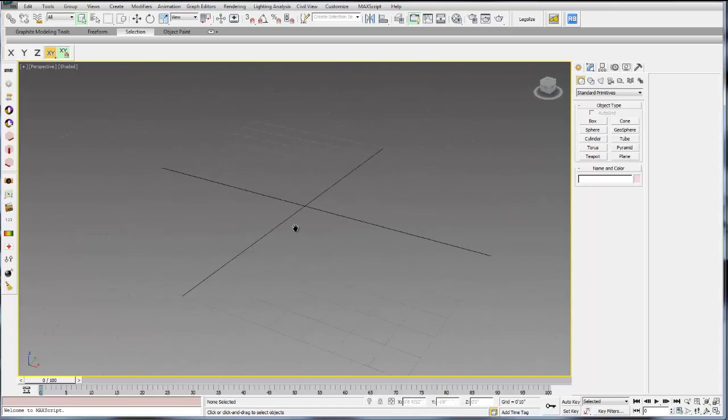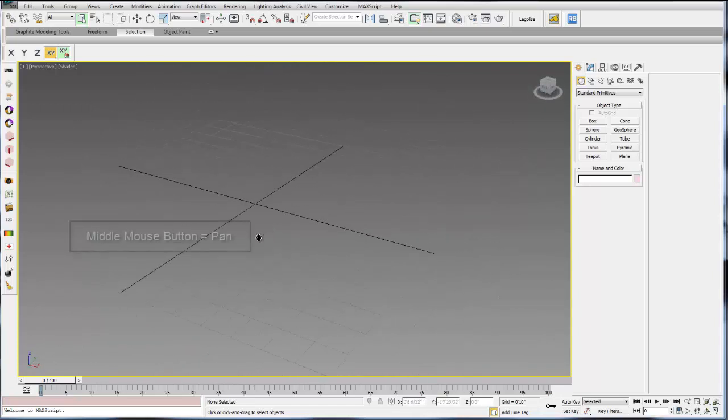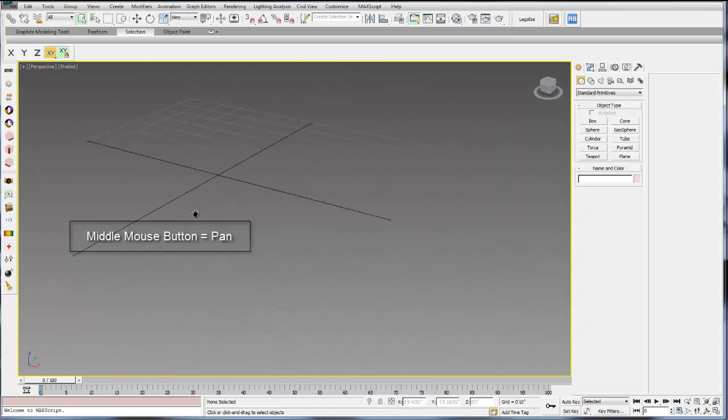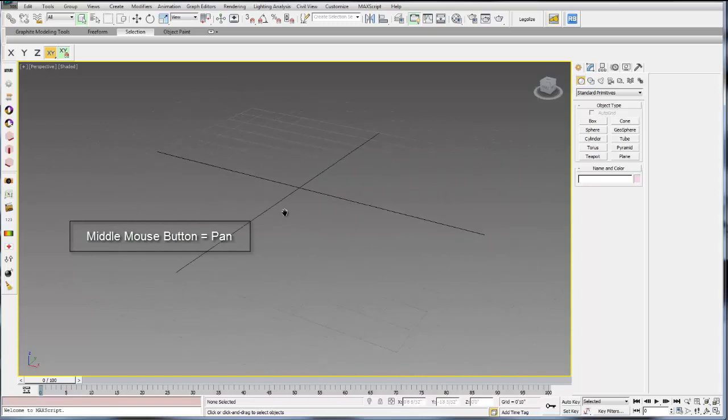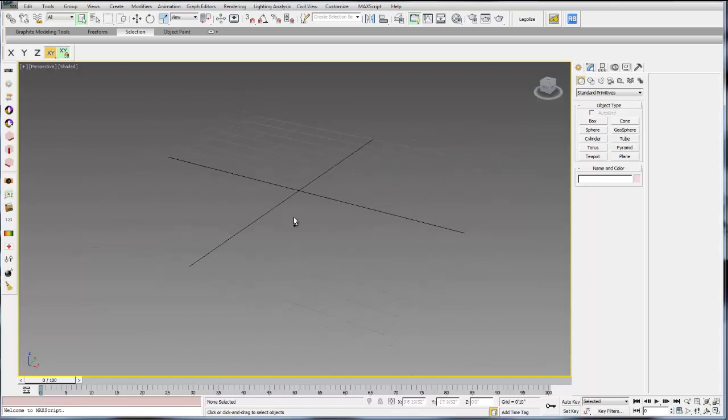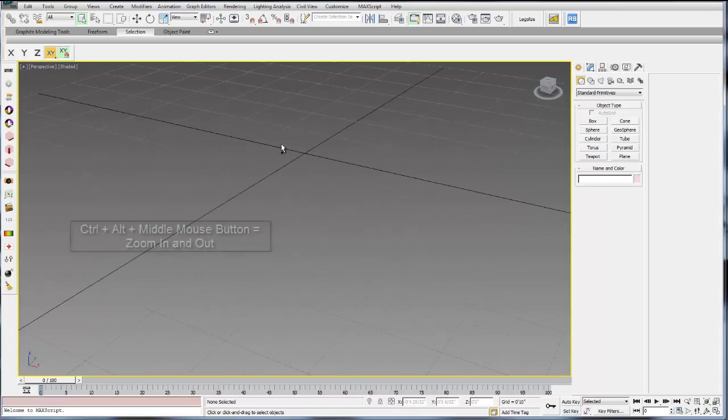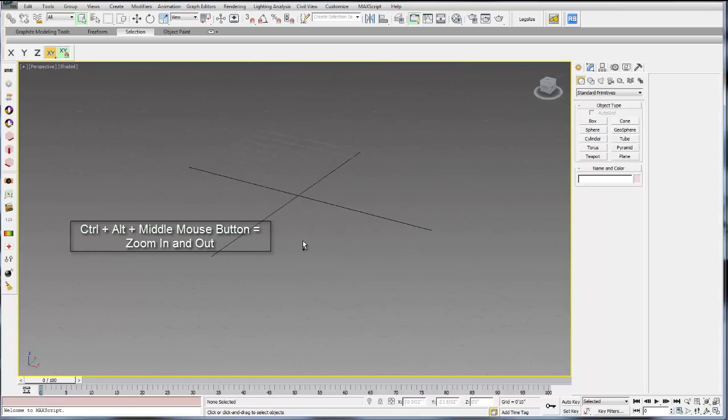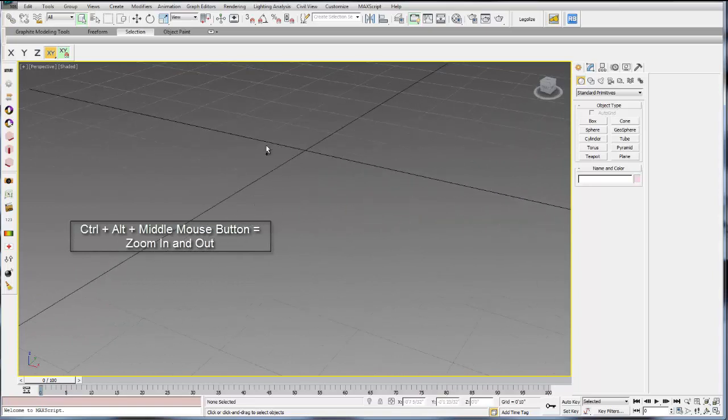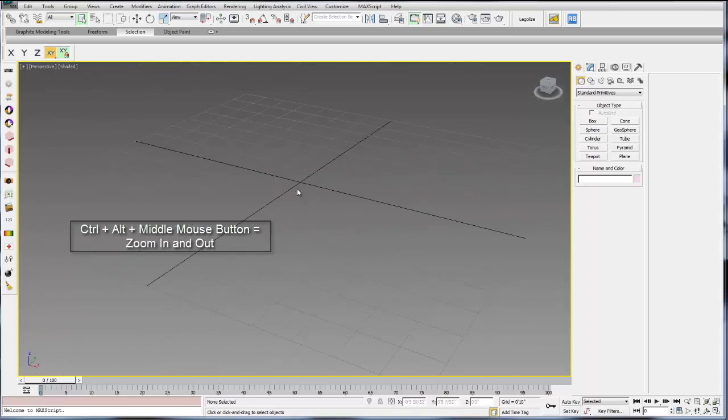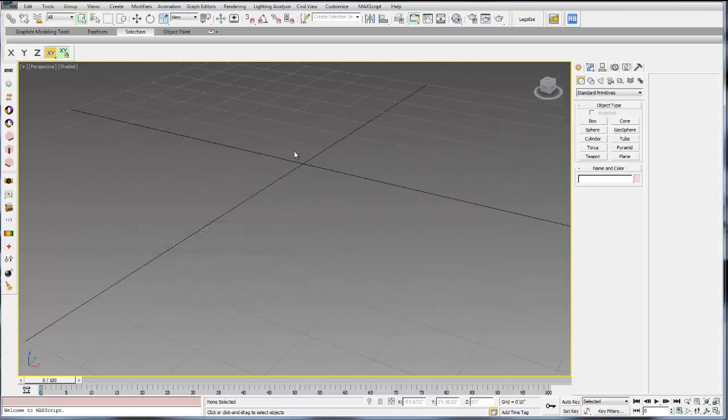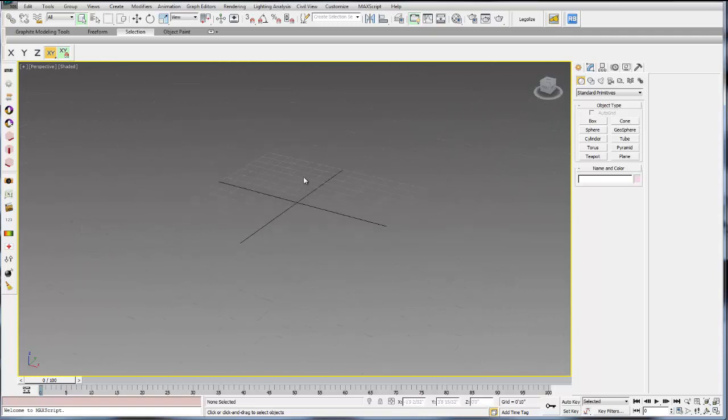If you just hold down the middle mouse button, that will allow you to pan around the model. If you hold down CTRL, ALT and middle mouse button, you can zoom in and out slowly. If you want to zoom in and out in increments, you can use the scroll wheel or the middle mouse button.